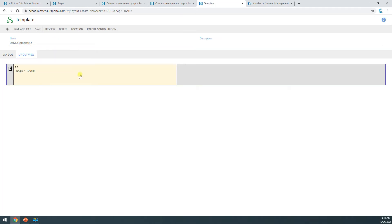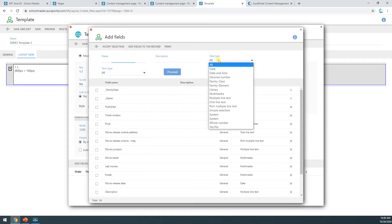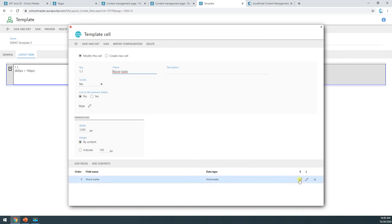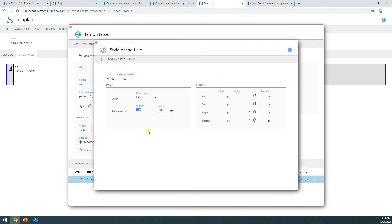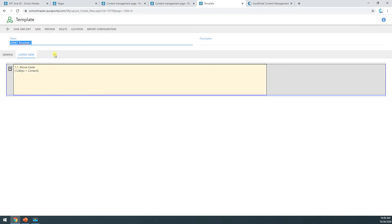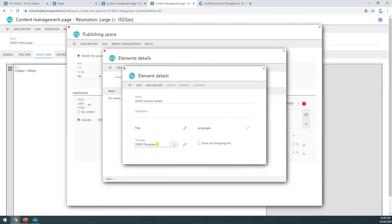I'll save, and here I'm going to start mapping all the information from my family of records. Let's say we want a movie — I'll set the size bigger and the height by content. I'll add a field, select the multimedia field that contains the movie trailer. Now I need to indicate the size: 1200 pixels wide and 300 pixels tall. I'll save and exit. I've got my template, and in the element detail I'll select that template and save and exit.